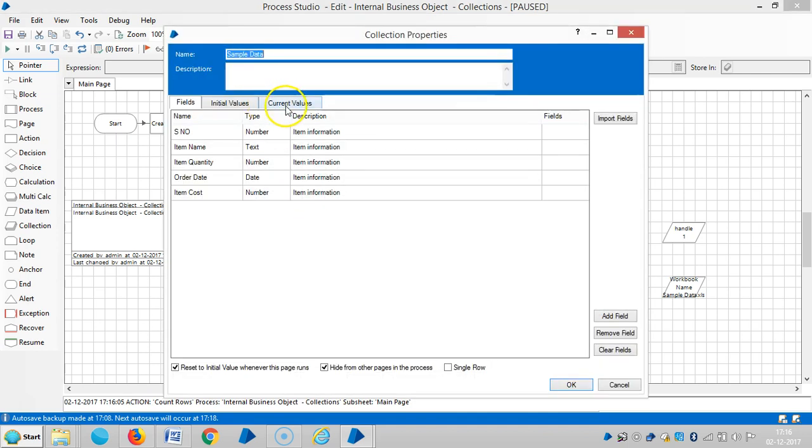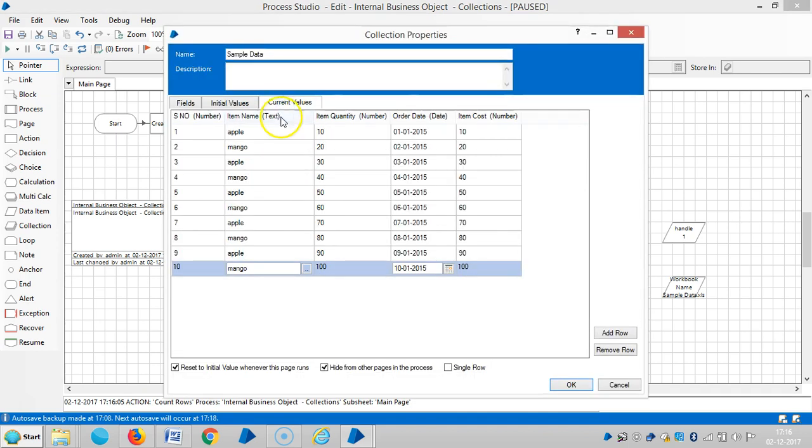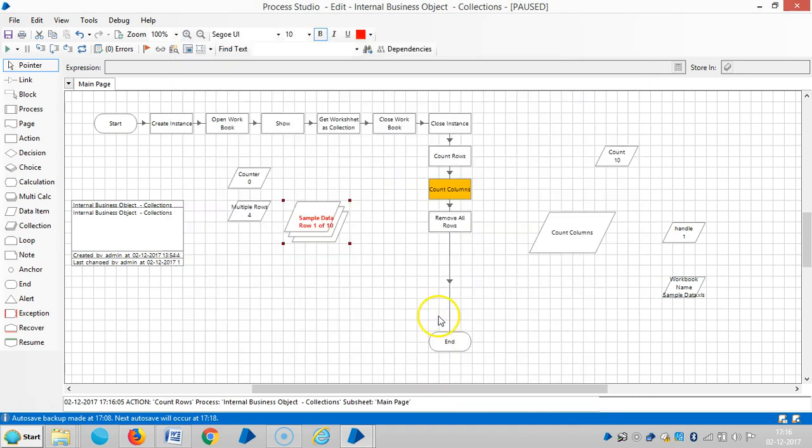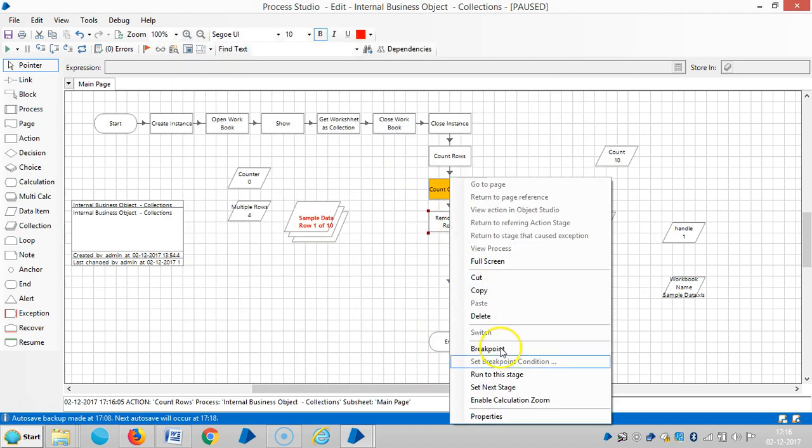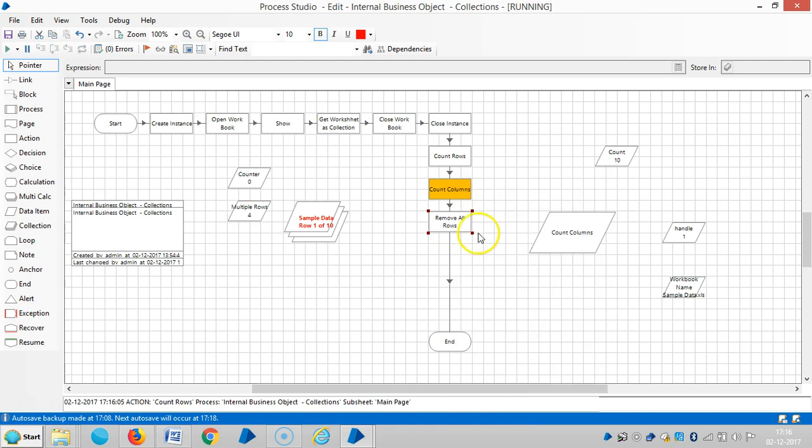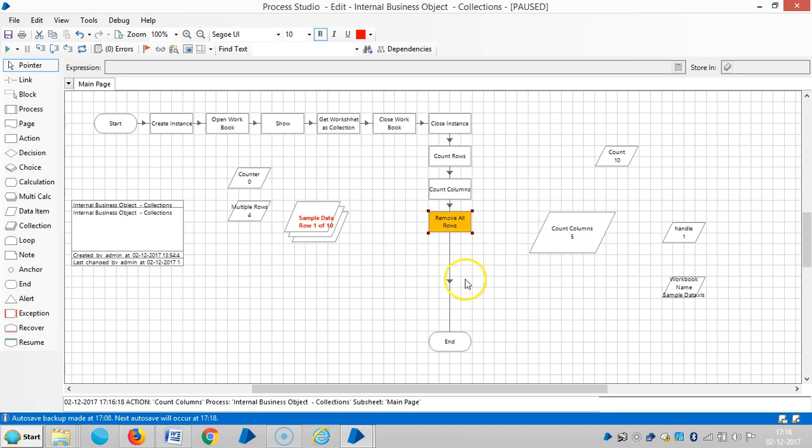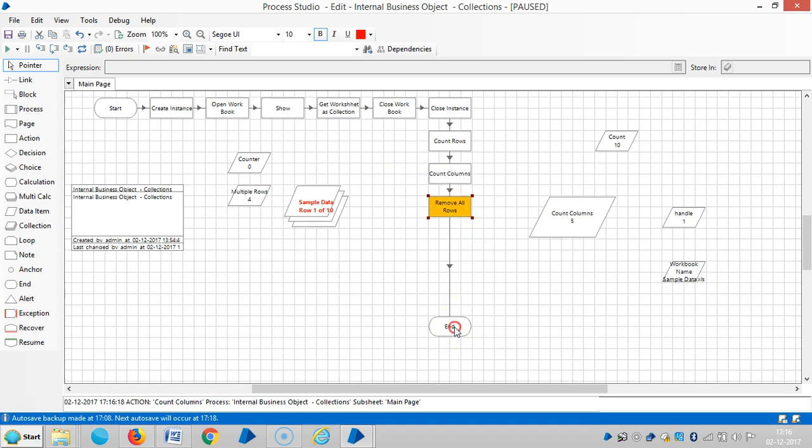Now you can see the collection stage have 10 records. Once it executes, OK, let me run up to this stage now. So far here no one is deleted. Let me run up to this stage.